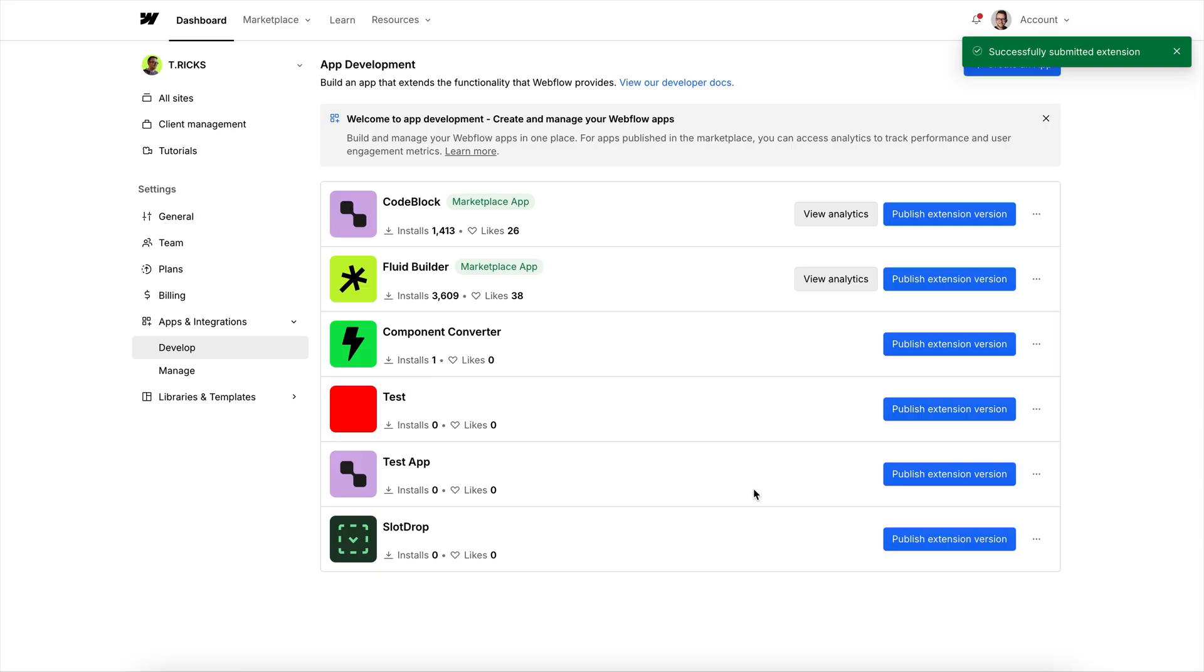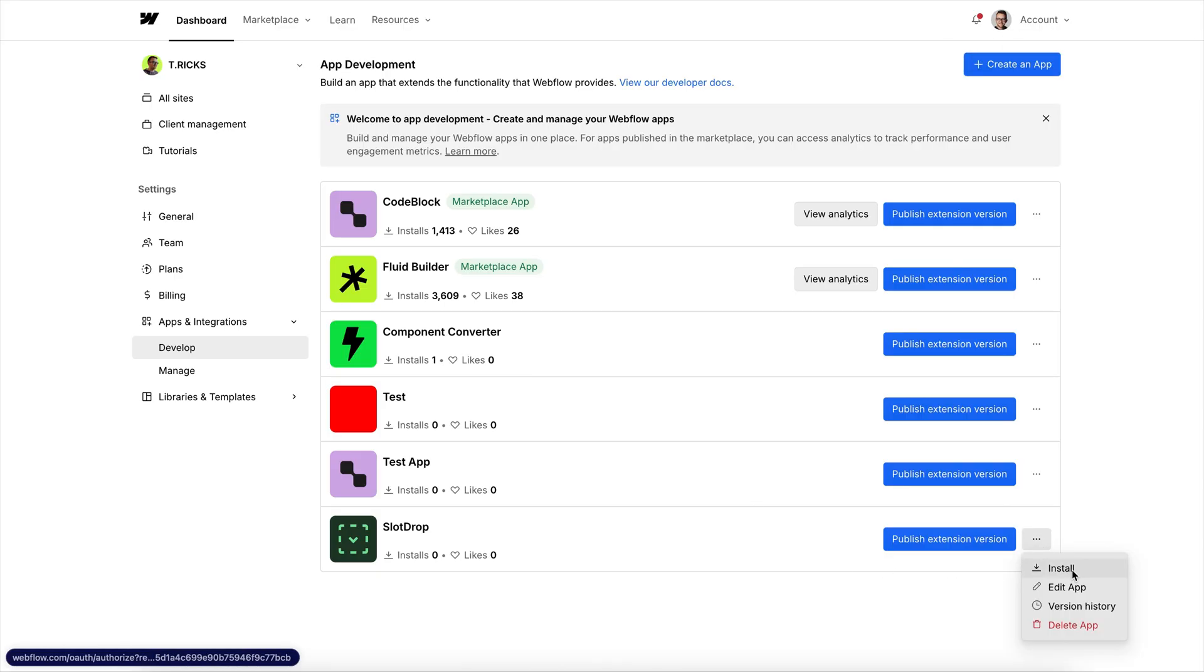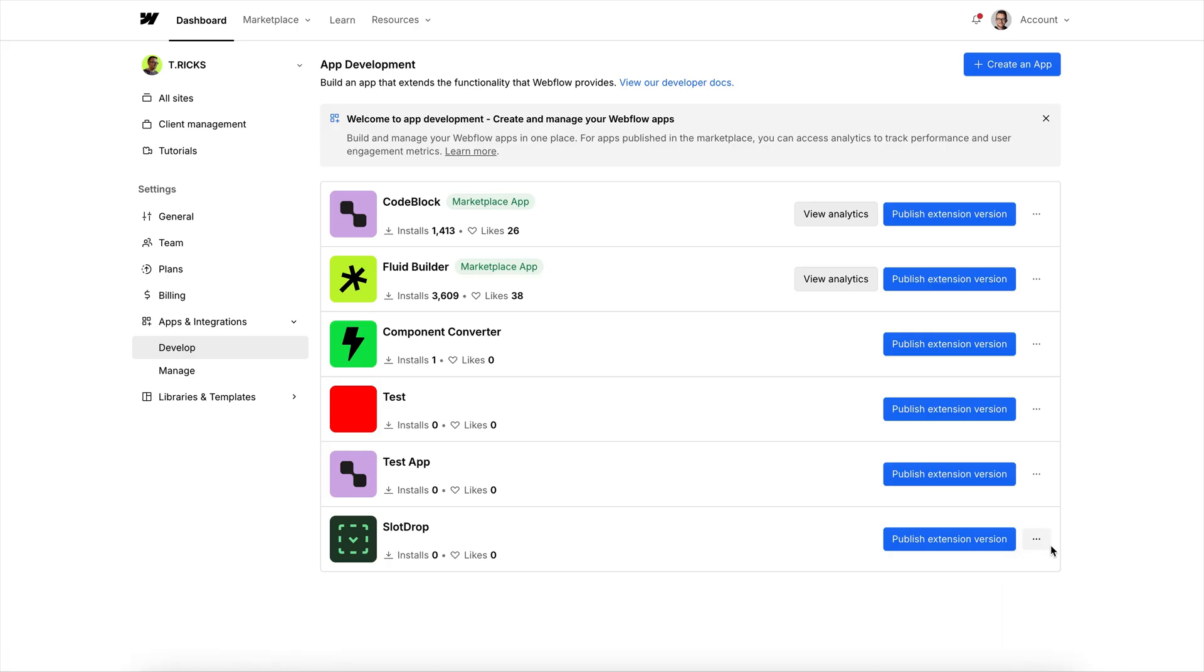And from there, what we want to do is install the app on our workspace. So from these three dots, we can click Install. We can either install it on individual sites or on the entire workspace. And that's how to add the app.